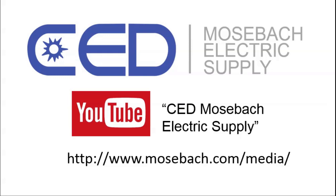Once again, thank you for watching, and don't forget to check out future and current videos by subscribing to CED Moesbaugh Electric Supply on YouTube, or visiting www.moesbaugh.com/media. Thanks again.